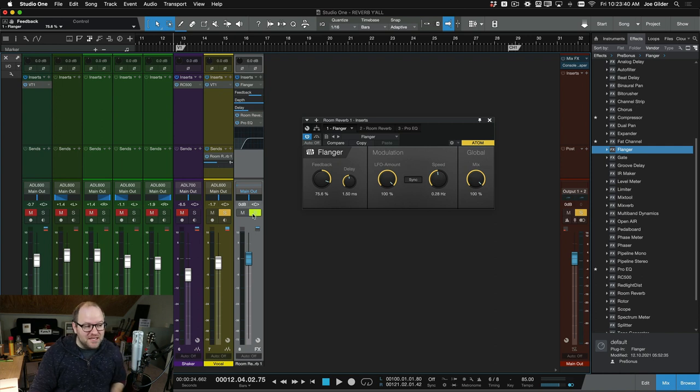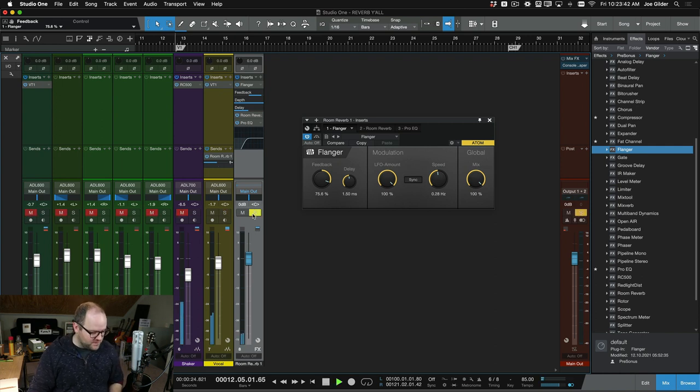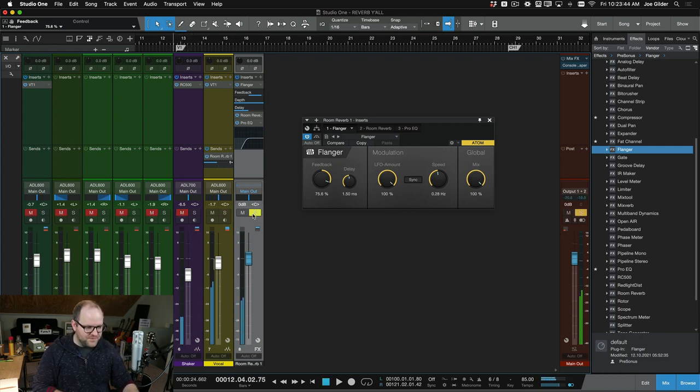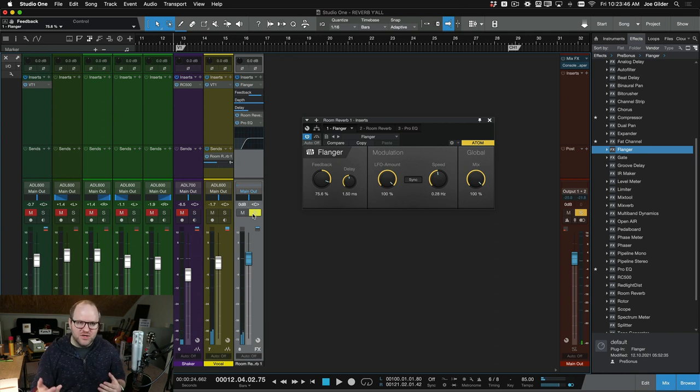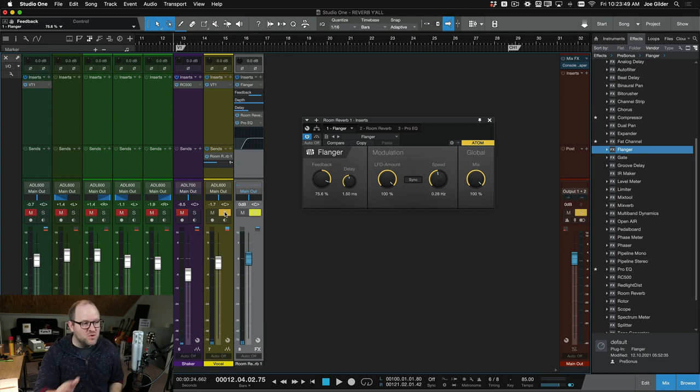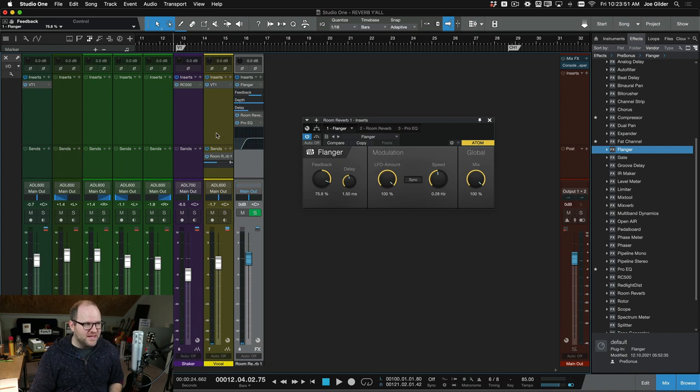So by itself when we just listen to the reverb you can hear that flanger thing that's kind of cool, but then in the mix, I mean that was just with just the vocal in the mix, I couldn't really hear it.